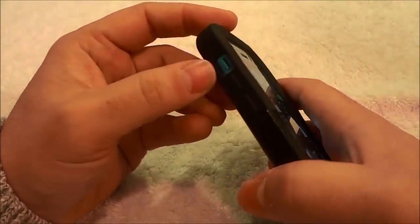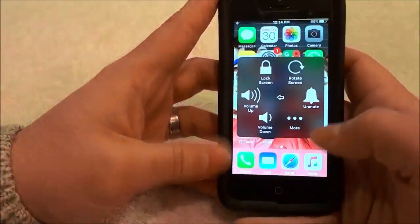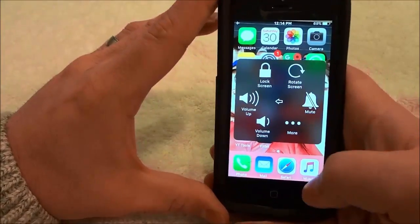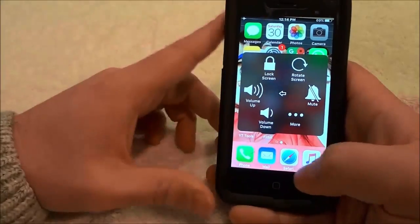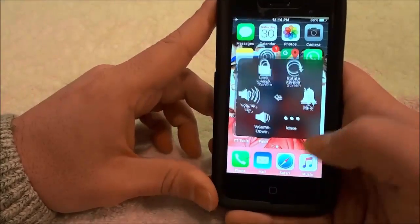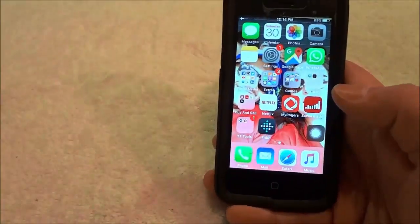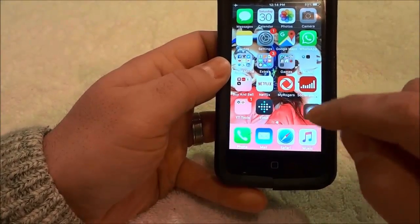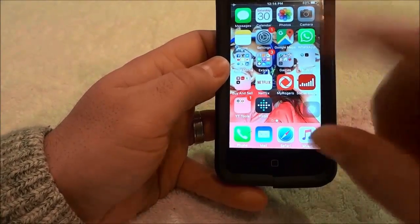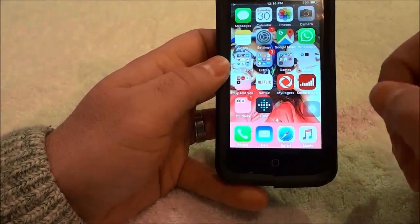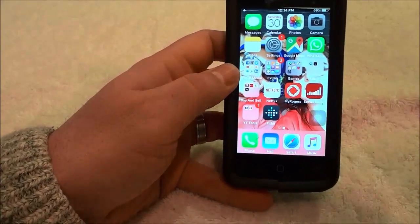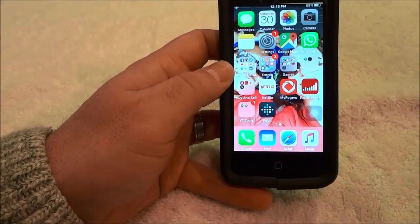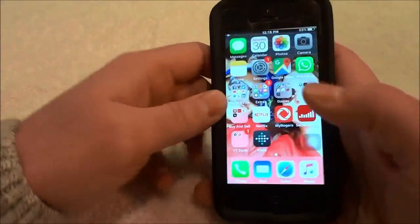If I wanted to unmute it, I would just click right there, then click away from the menu and it disappears. The AssistiveTouch button will fade into the background once you haven't touched it for a few moments.